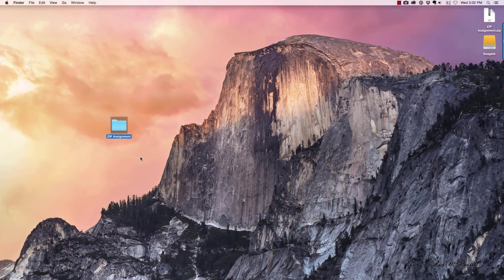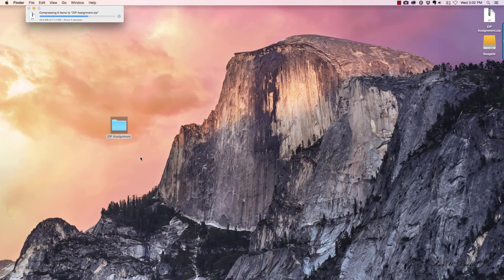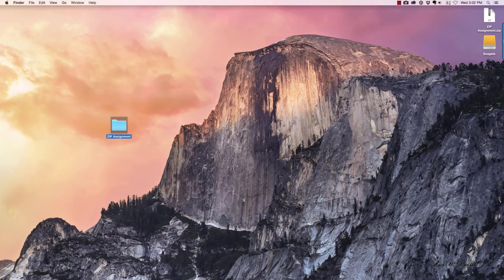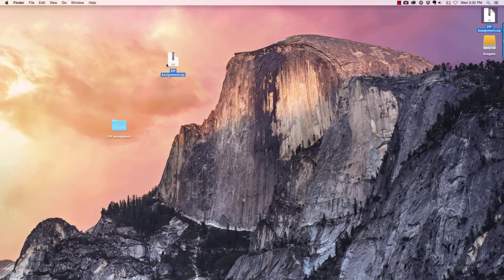You'll notice at the top it showed that it was being compressed, and the zip file showed up in the upper right-hand corner of the screen. I'll bring it over here.